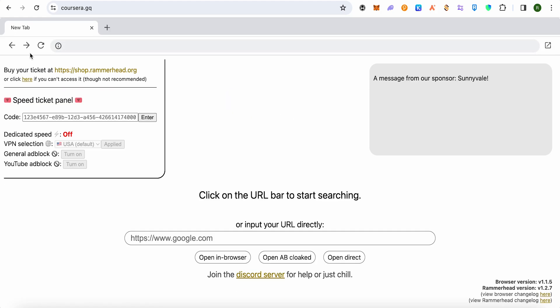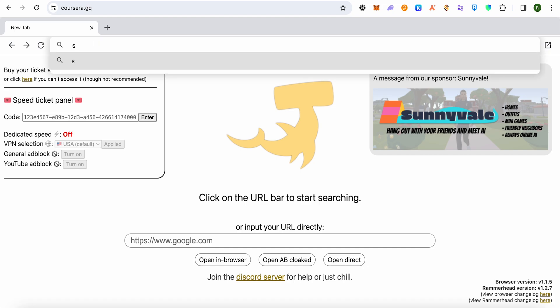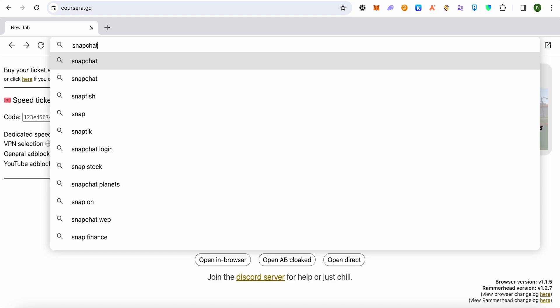After that, this will open up a proxy for you, and in this proxy you will have to search for Snapchat. Let me search for Snapchat.